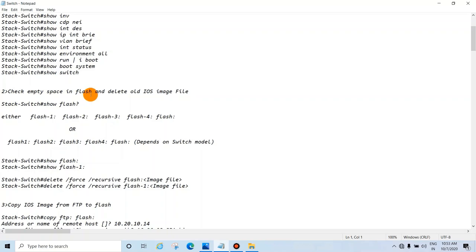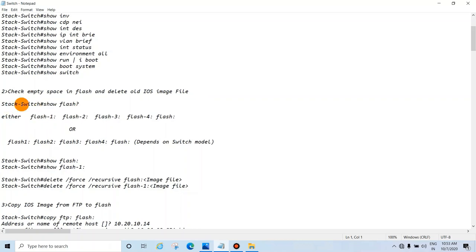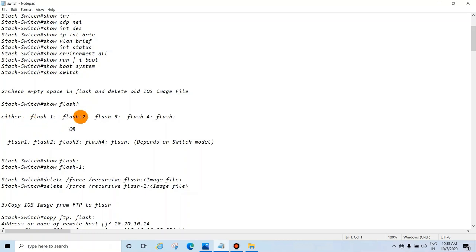The next step is to check empty space in flash and delete the old image file if needed. Give the command 'show flash', then put a question mark and press enter.